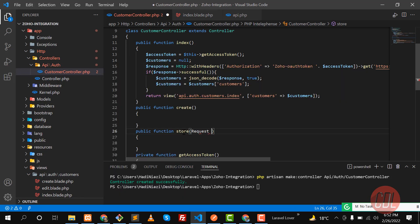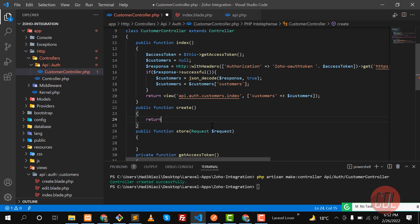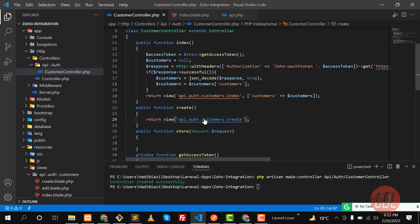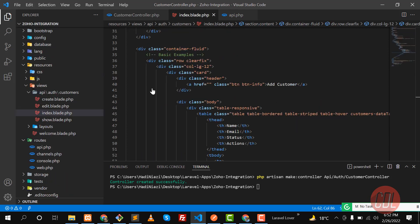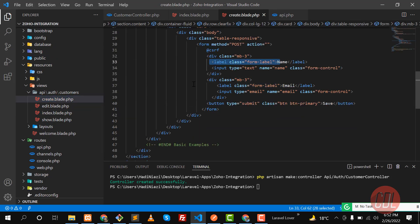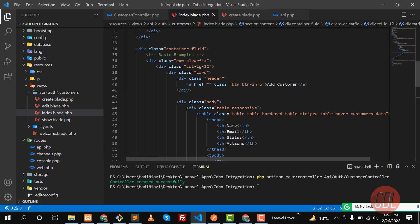I'm accepting the request here for future videos. In the create method we need to return the view — the create view which we set up in a previous video. It has a basic form with a name field, an email field, and a submit button. To open this create page, let's go to the index and find the 'Add Customer' button to attach the route.